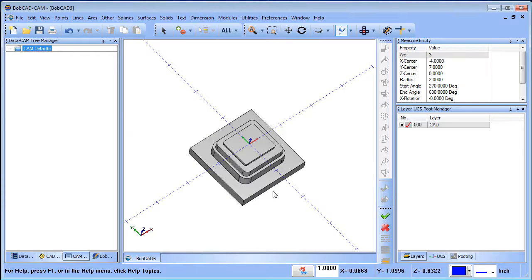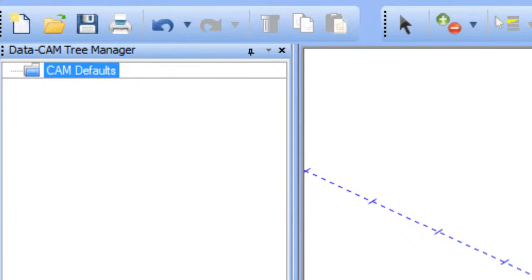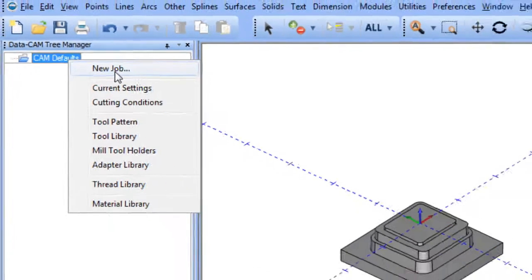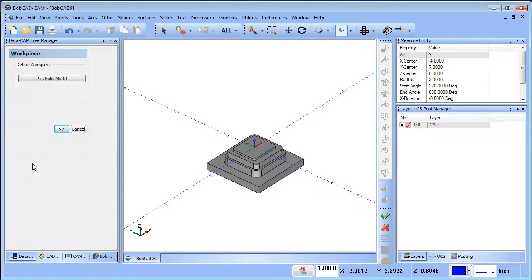I've already rotated the part so that it's at zero — the top of the part is at zero. To start a job, we go over to the CAM defaults, right-click, and say 'New Job.' This lets us pick the type of job we want to create. In this case it's a milling job on a three-axis machine, and then we're going to run the Stock Wizard.